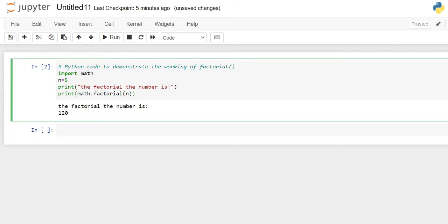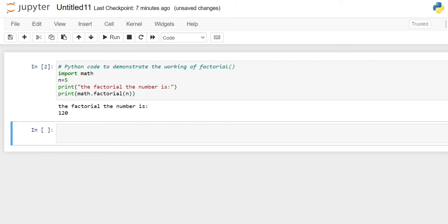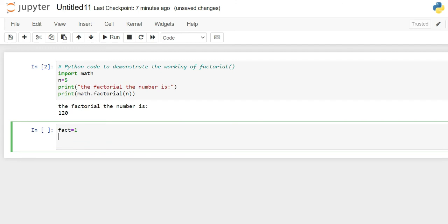The second way of doing it is using for loop. Now let's define a variable called fact and give it an initial value 1. We also define the number as n which we give the input to calculate factorial for. Here, let's say we will calculate the factorial for 5.